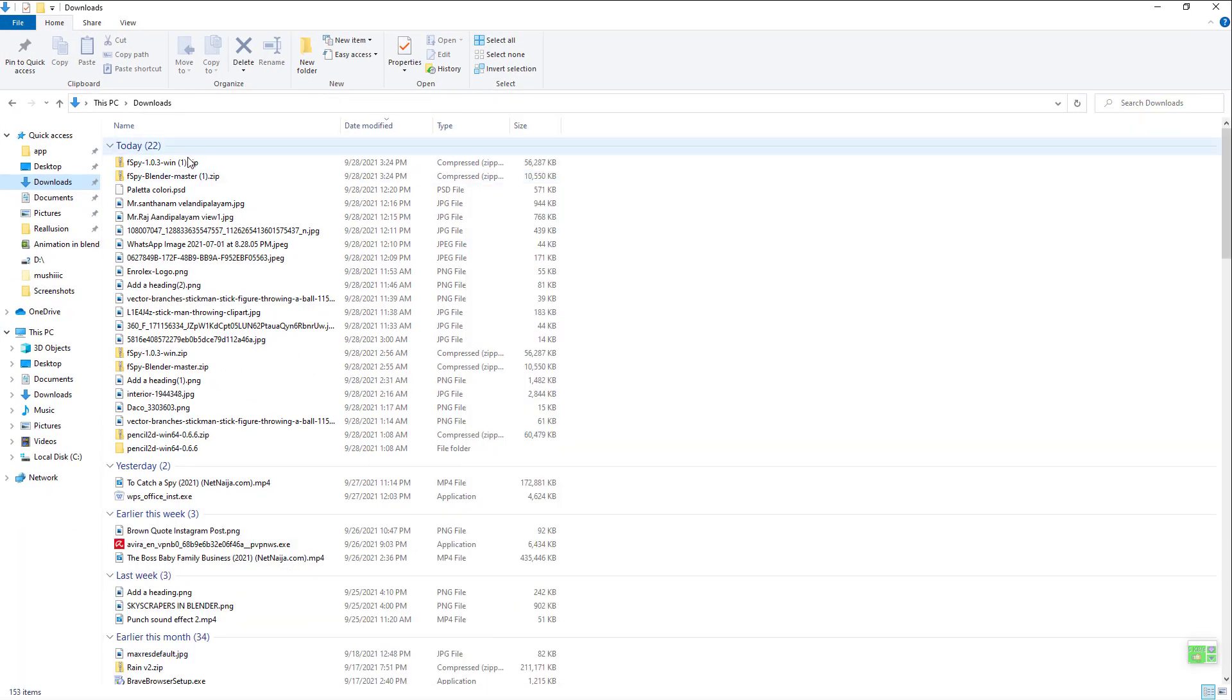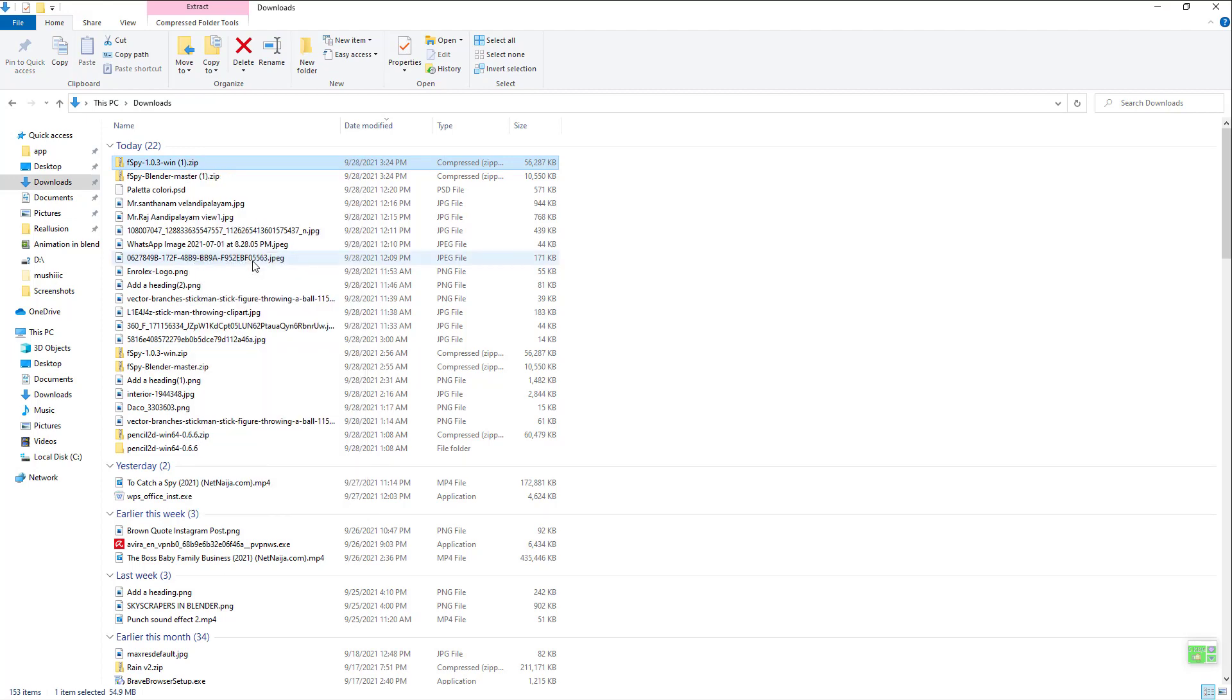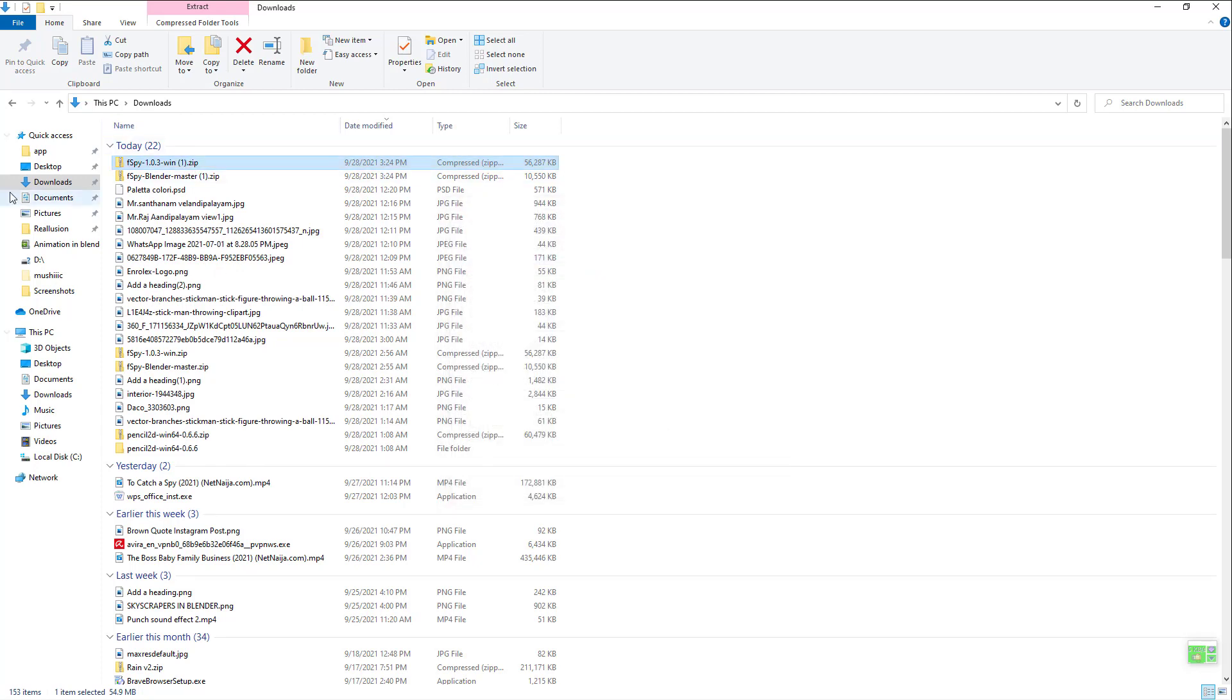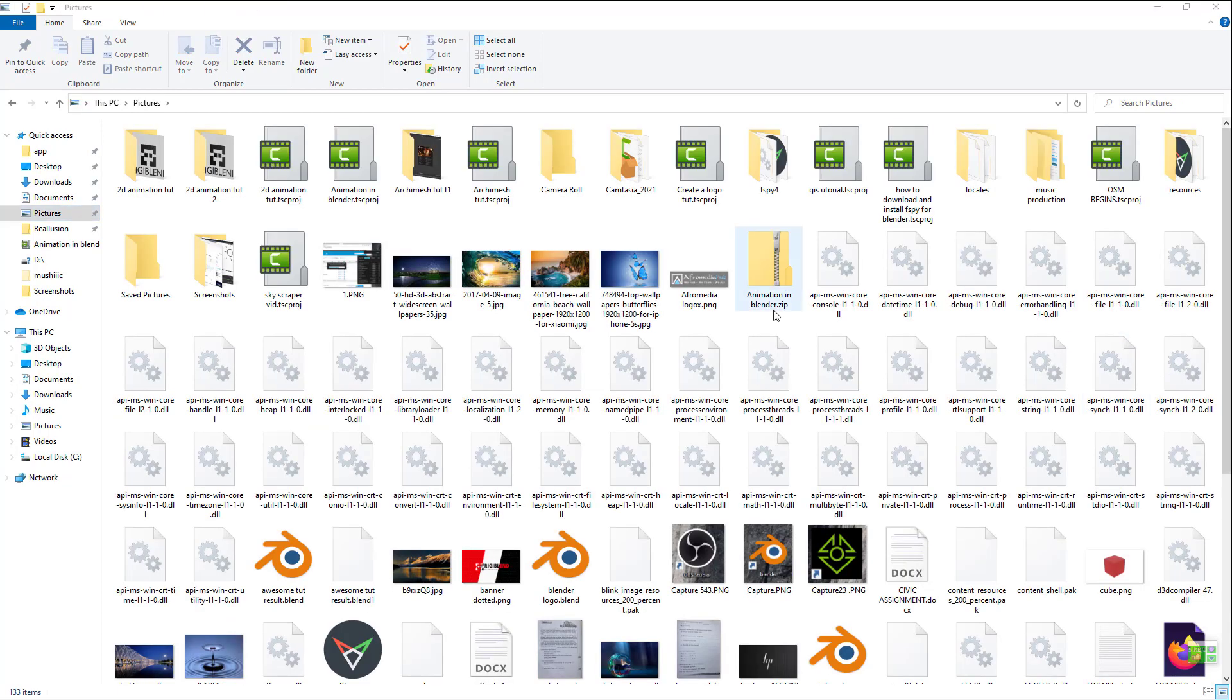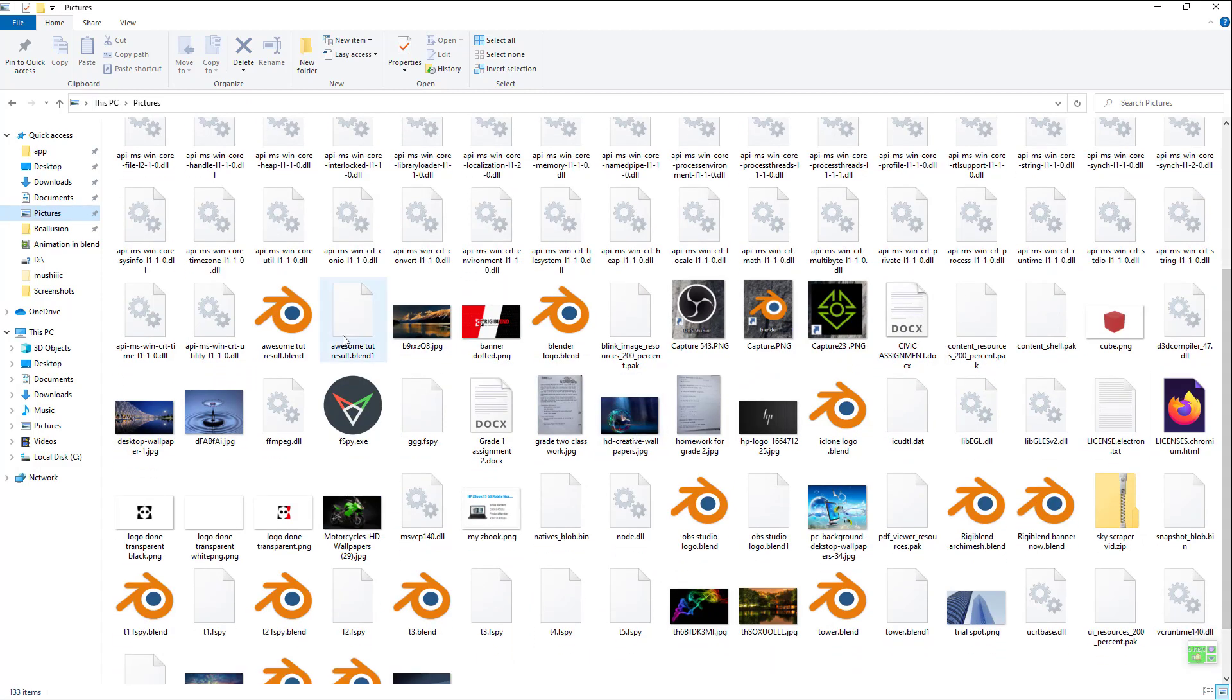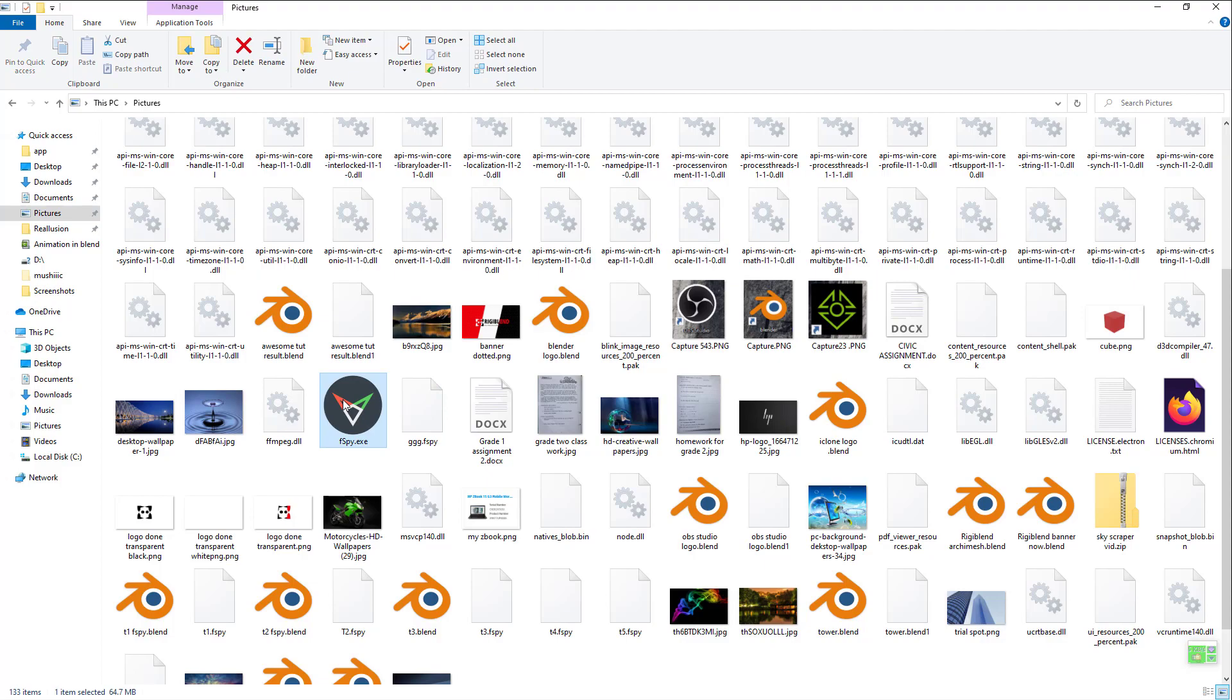You see F-Spy Blender master. I have two because I've done this before. It's in shop, but because I already have it enabled over here, that's what you should be doing. Just extract it, extract the files.